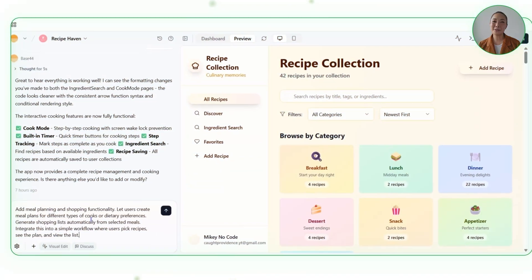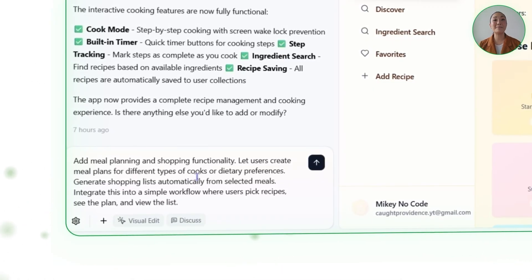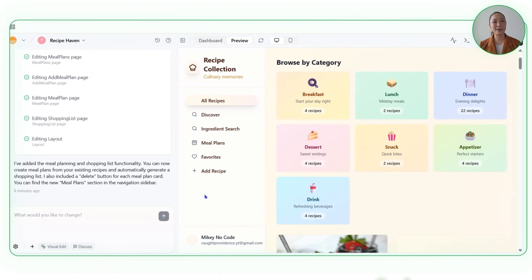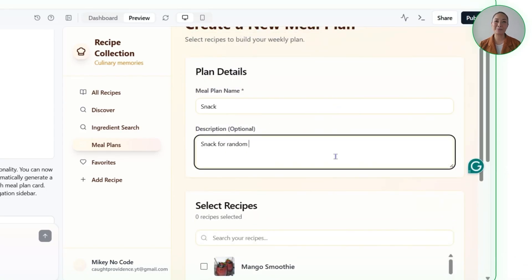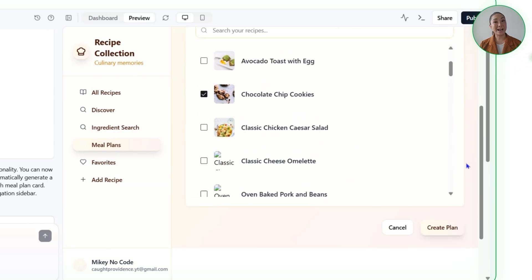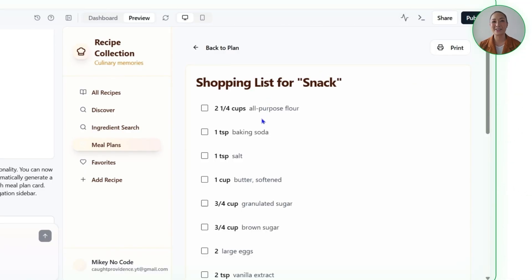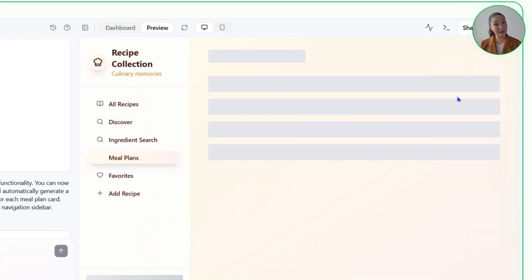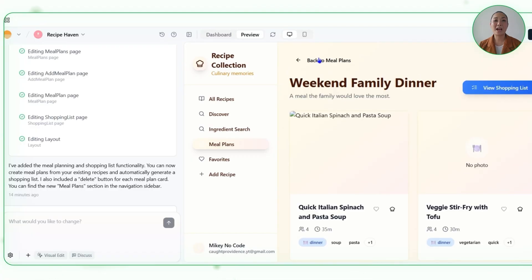Here's the exact prompt we'll send in: Add meal planning and shopping functionality. Let users create meal plans for different types of cooks or dietary preferences. Generate shopping lists automatically from selected meals. Integrate this into a simple workflow where users pick recipes, see the plan, and view the list. Base44 introduced a brand new meal plan section, creating the necessary entities and pages, then expanded the layout with meal plan cards, a dedicated meal plan page, and integrated shopping list functionality. Recipe Haven now lets users build full meal plans from their saved recipes and instantly generate a consolidated shopping list with all required ingredients. Each meal plan card includes a delete option, and users can also print recipes after generating their shopping list. The entire flow — discover, save, plan, shop, cook — is seamless.